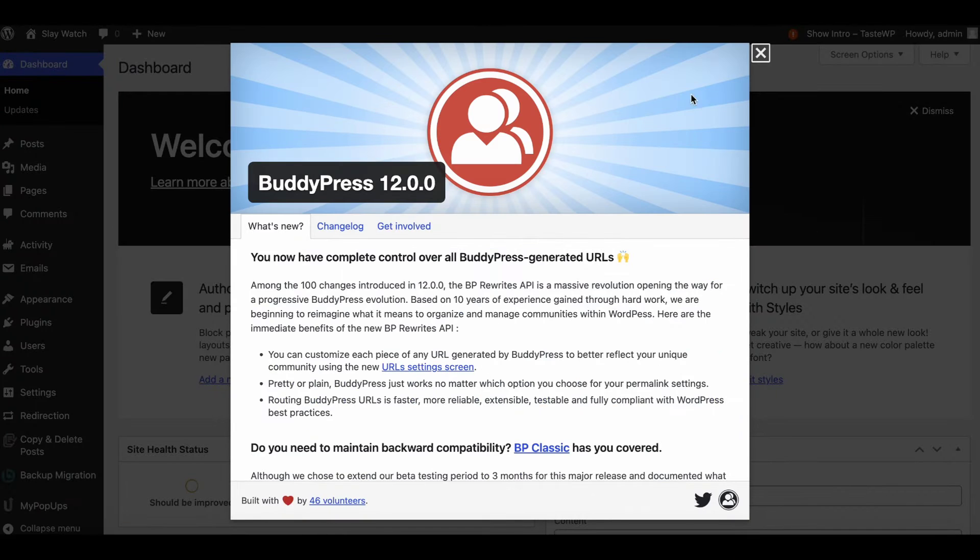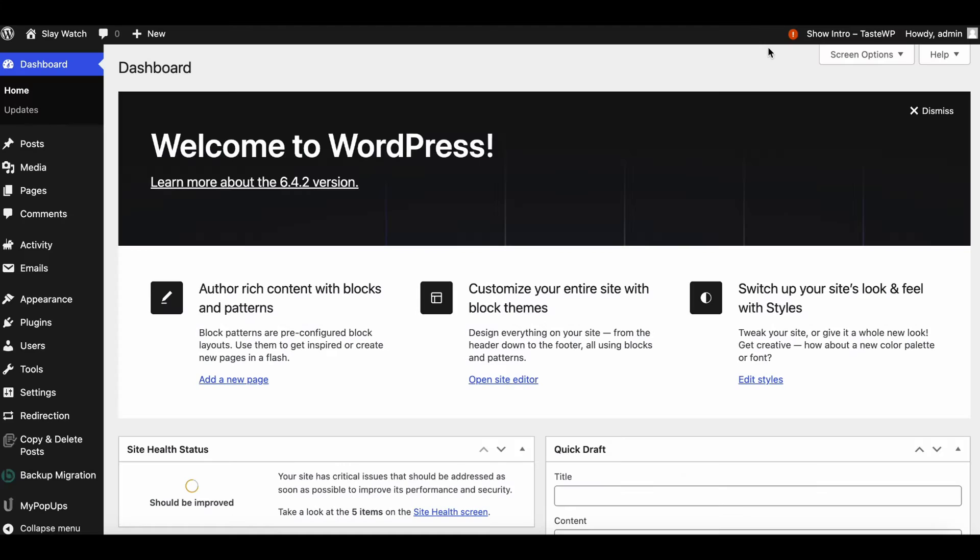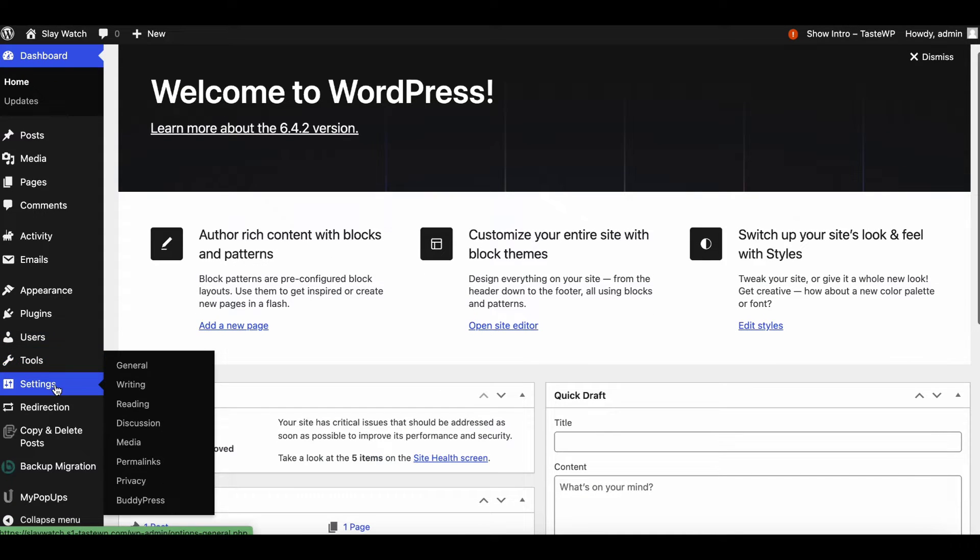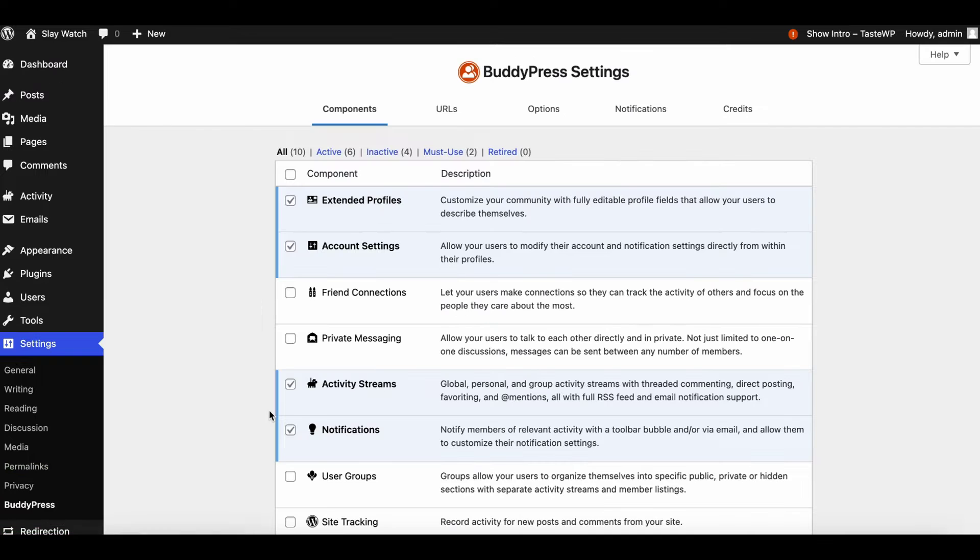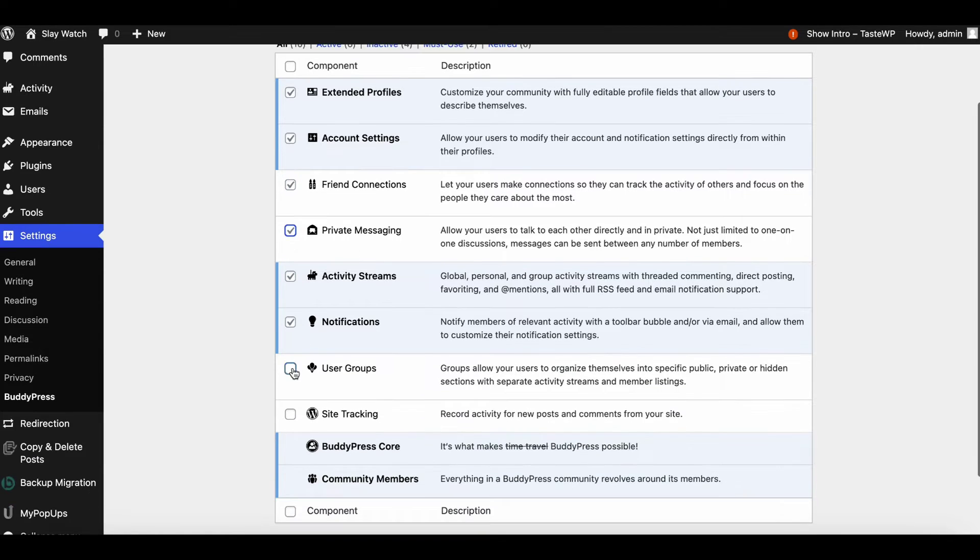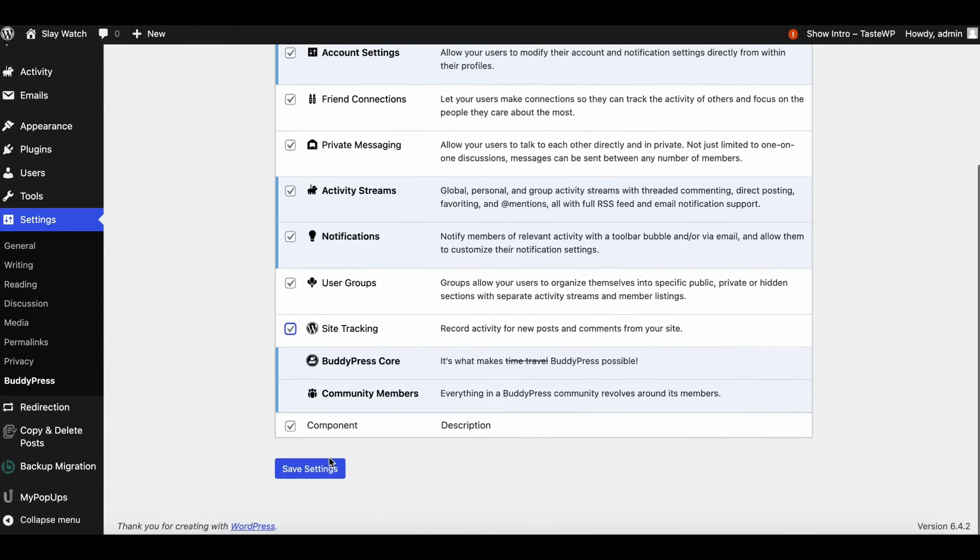Once plugin is active, go to BuddyPress settings which is under WordPress settings BuddyPress. Enable all other social components like friend connection, private messages, or groups.